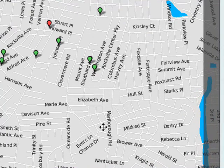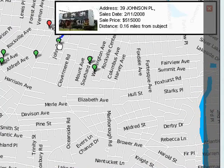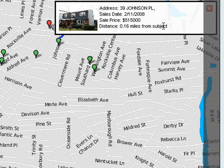To view details on any of your selections, just click on the pushpin. The information here will vary depending on whether you're clicking on a comparable, a List Pendant, or the subject property.